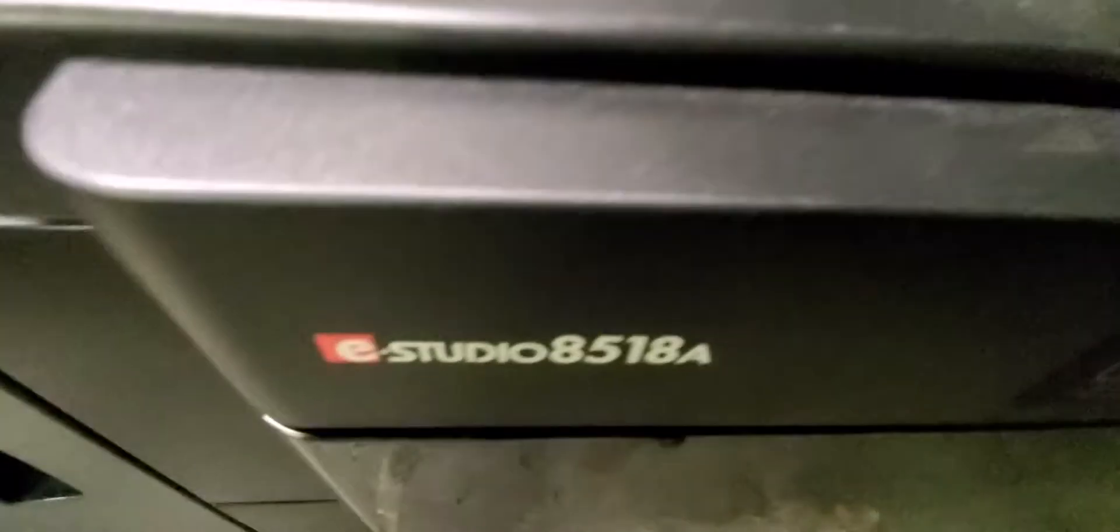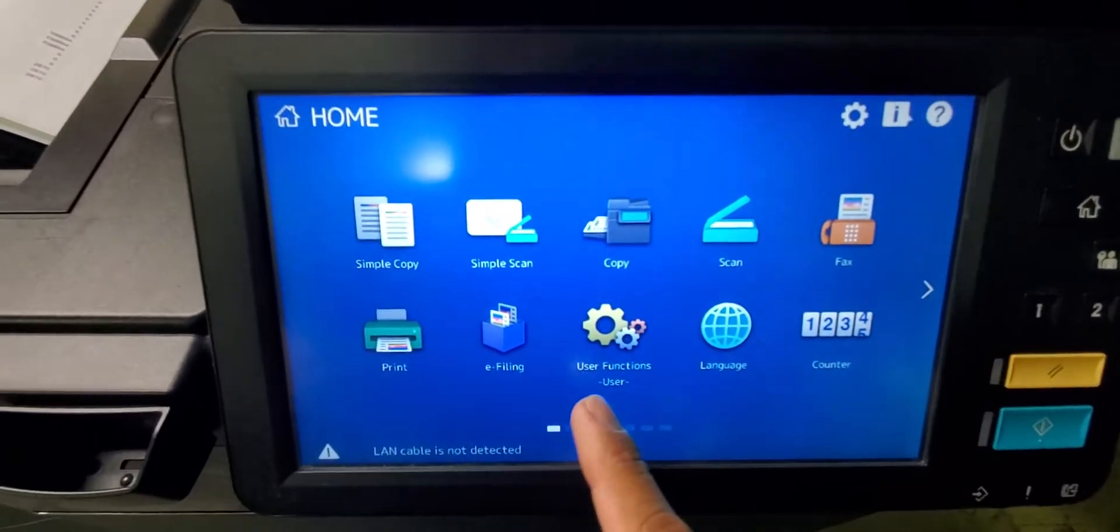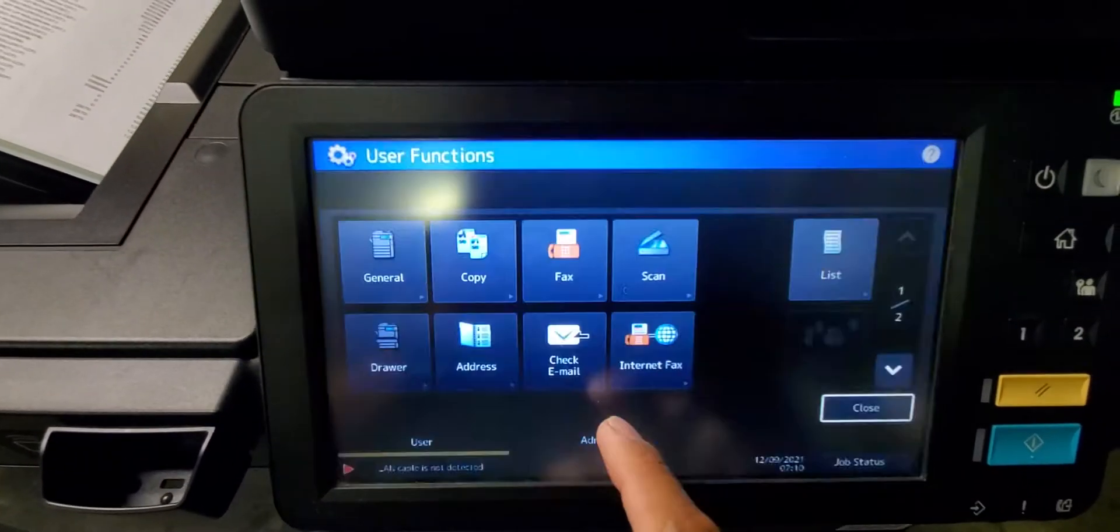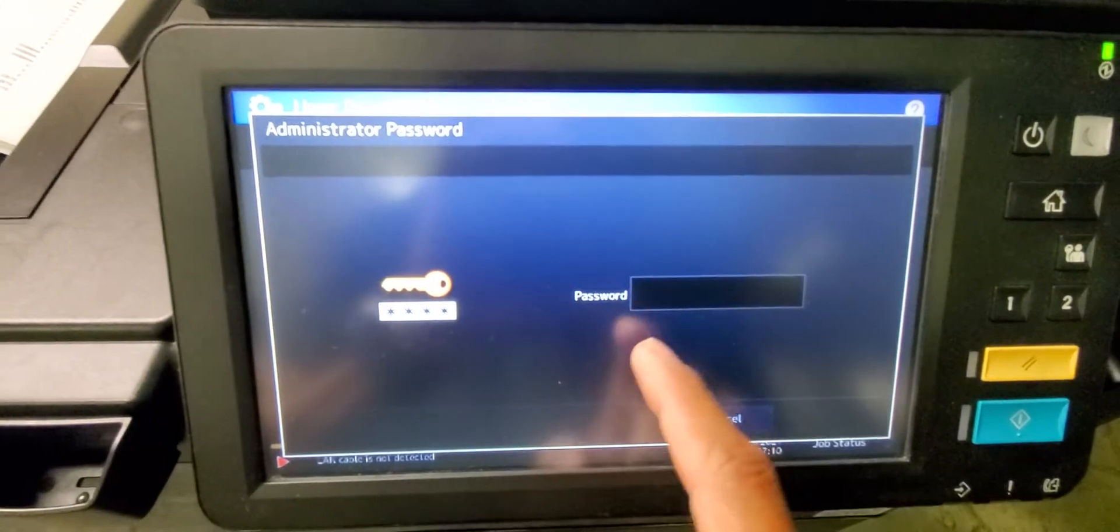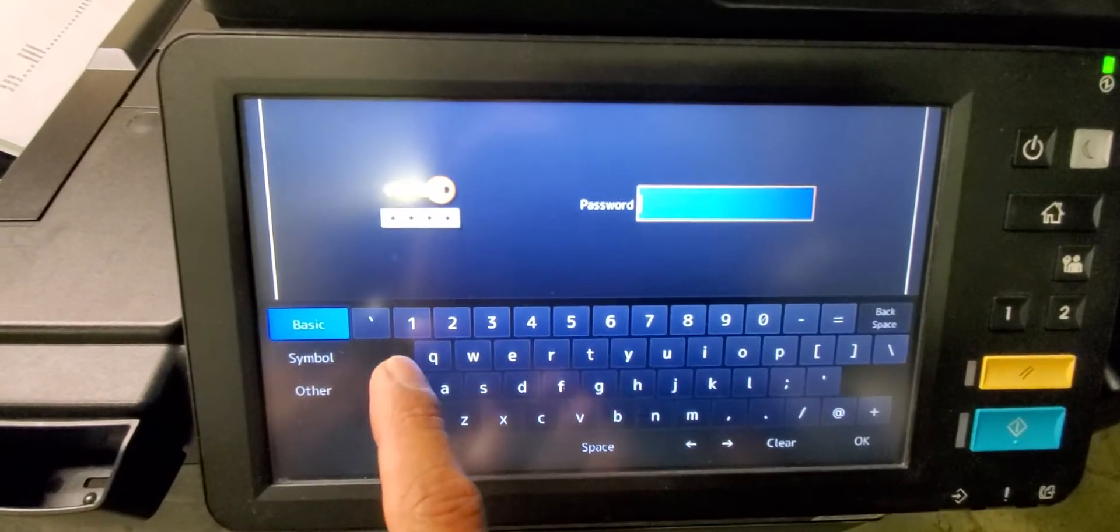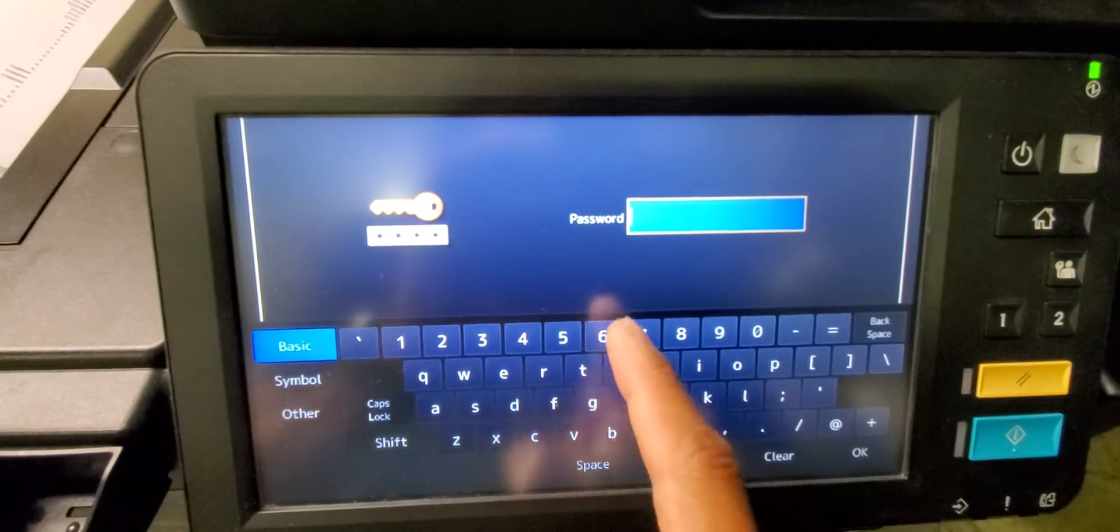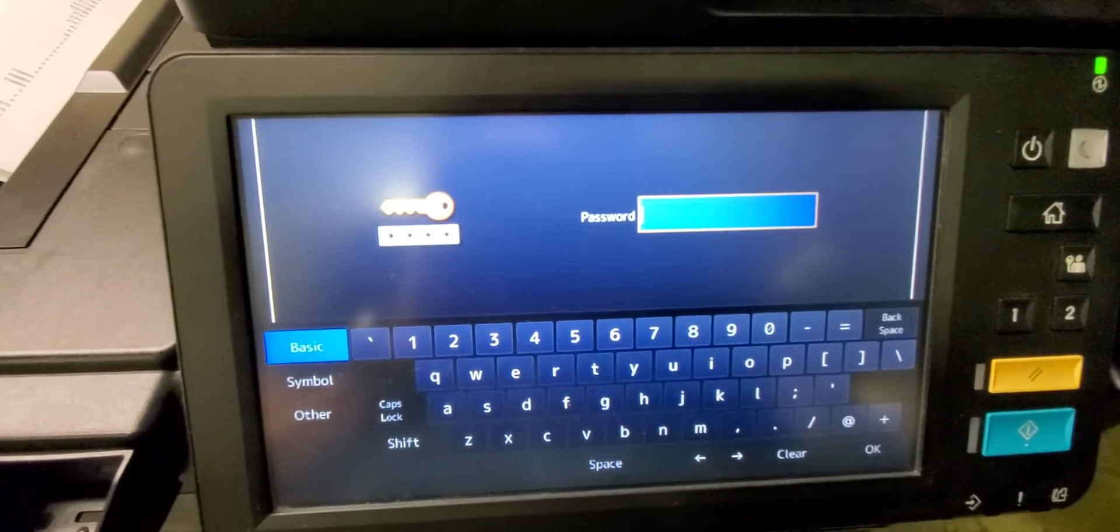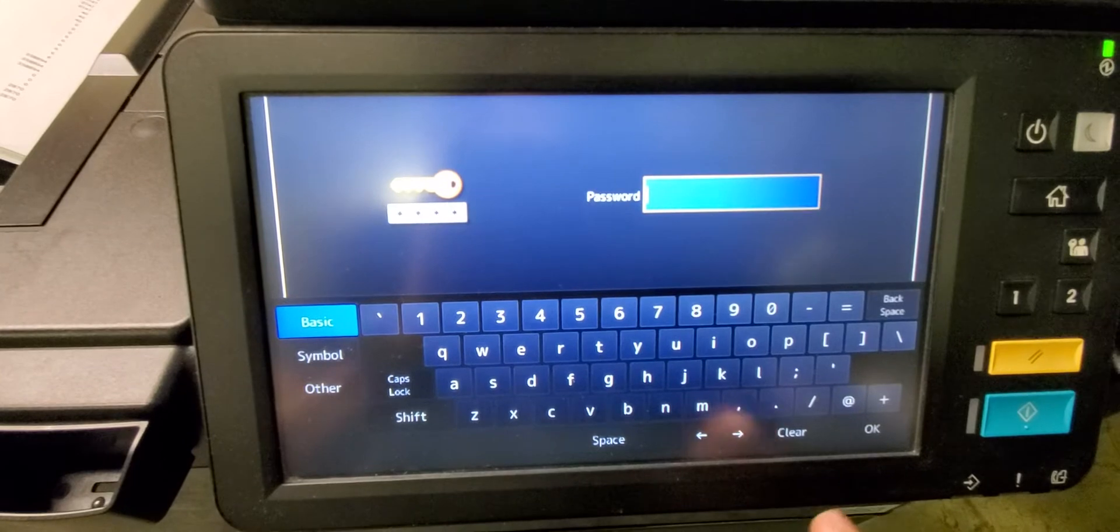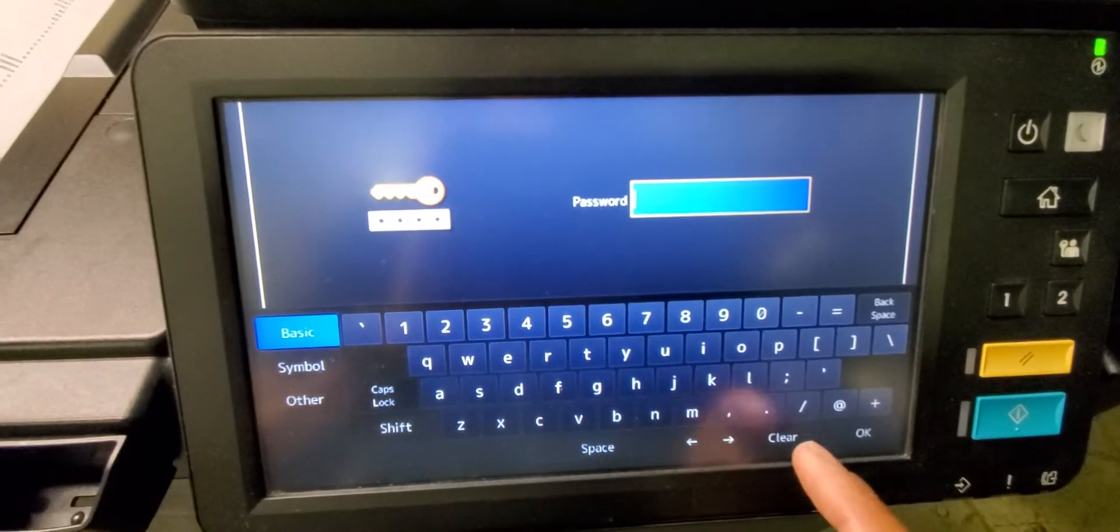Hey everyone, this is a Toshiba 8518A. If you need to reset the administrative password, you go to user functions, admin tab, and then the typical default password would be 123456 and hit OK. If that doesn't work, then you need to reset the admin password back to default settings.